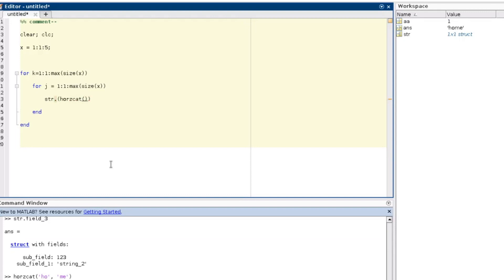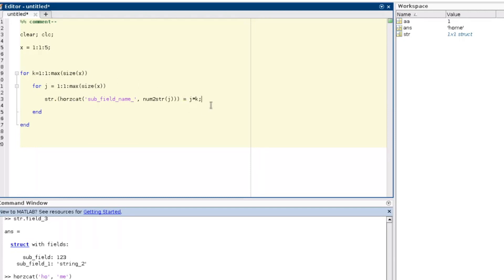Inside the inner loop I start creating the deeper-level structure. I call it a structure and use parentheses with the horzcat functionality. I create the name of the subfield by concatenating a string like 'subfield_name' with a number from the counter j. Since the counter is of type double, I need to convert it to a string using the num2str function. I then assign the value j times k to this field, which will be readable for us.